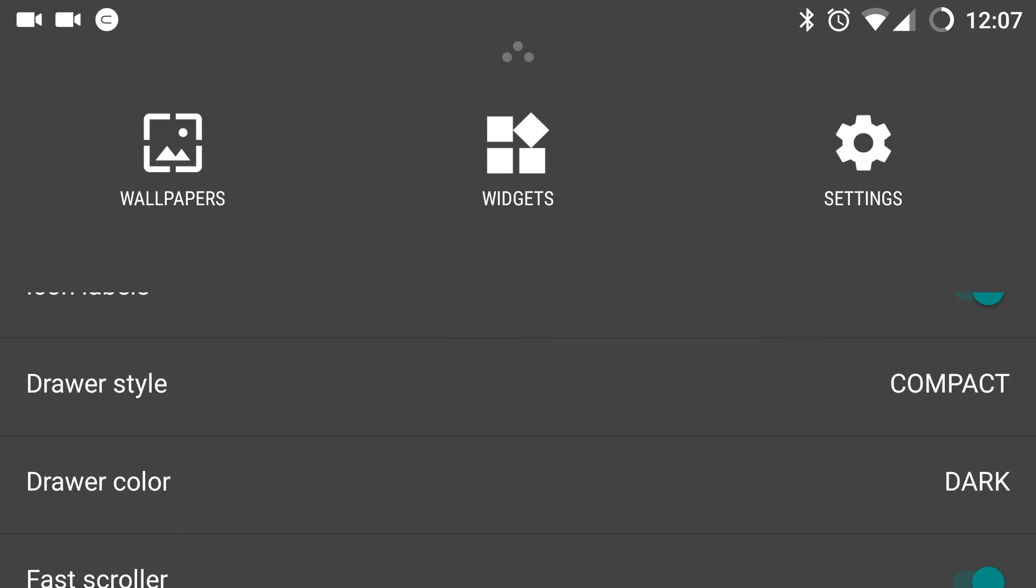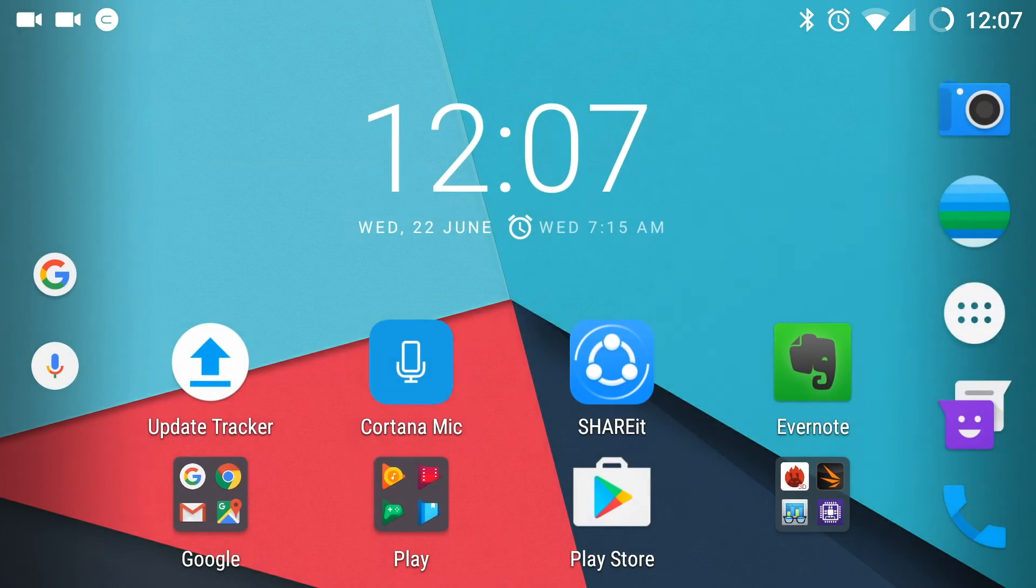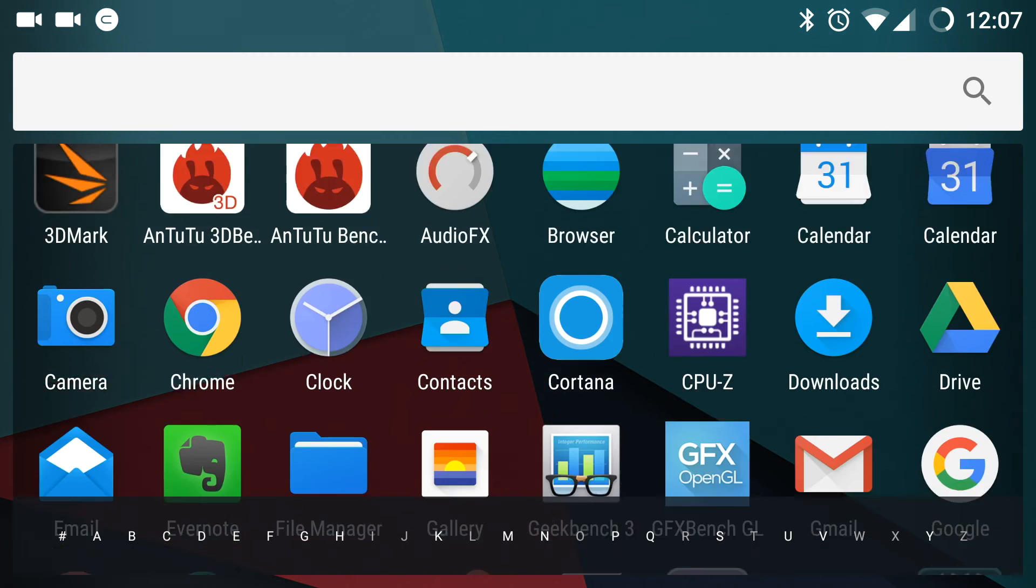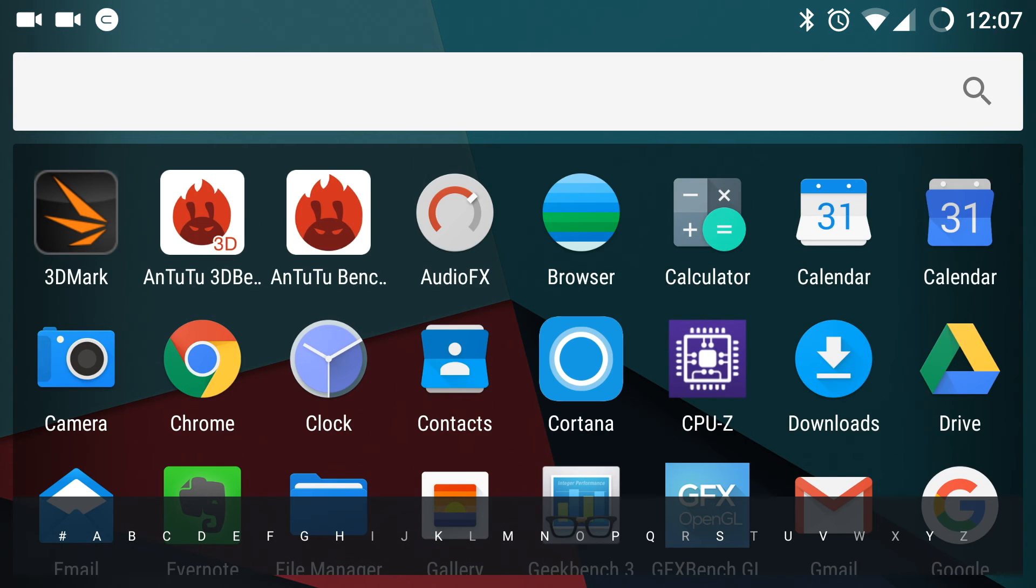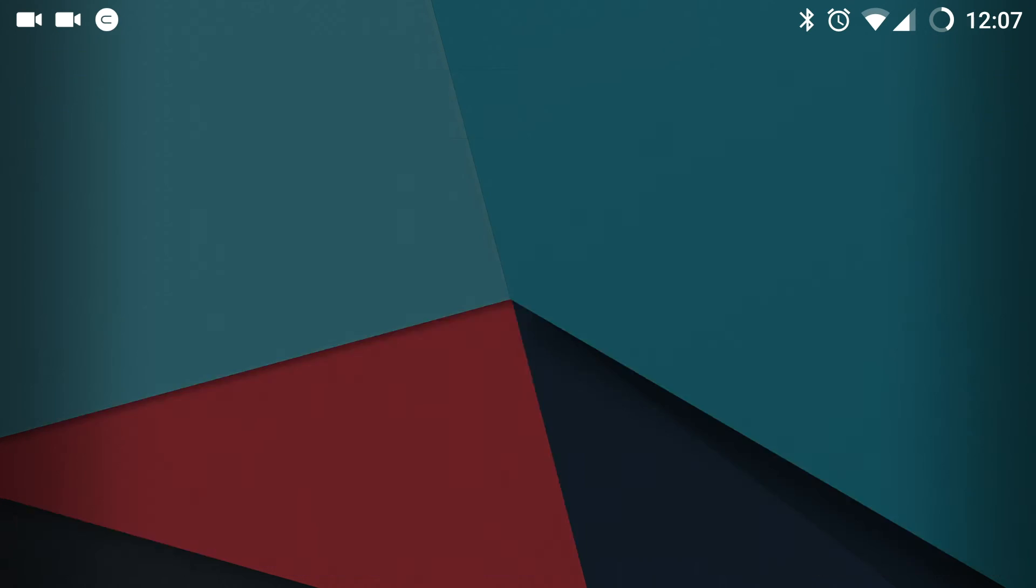By default, it is in sections, but if I put it in compact, you can see all the icons are lined. They are not segregated in any order or so.